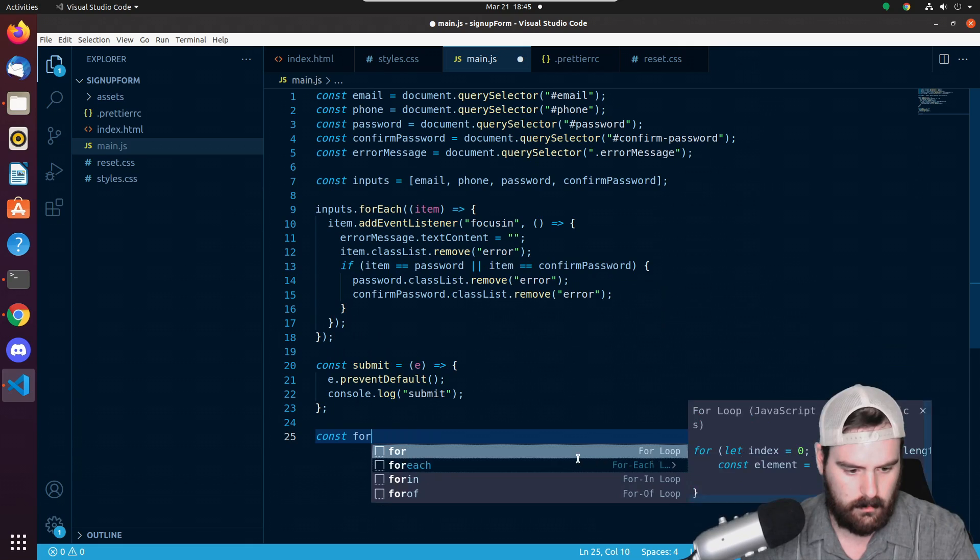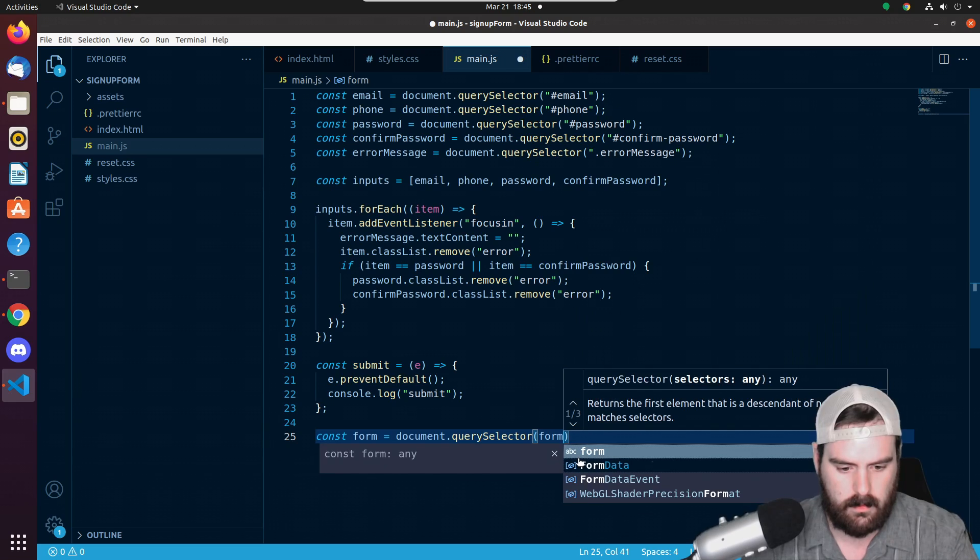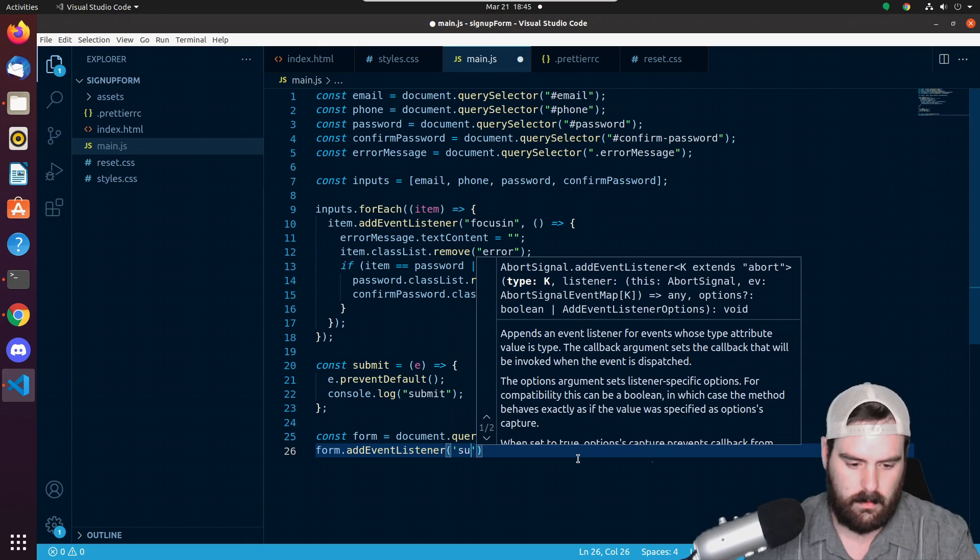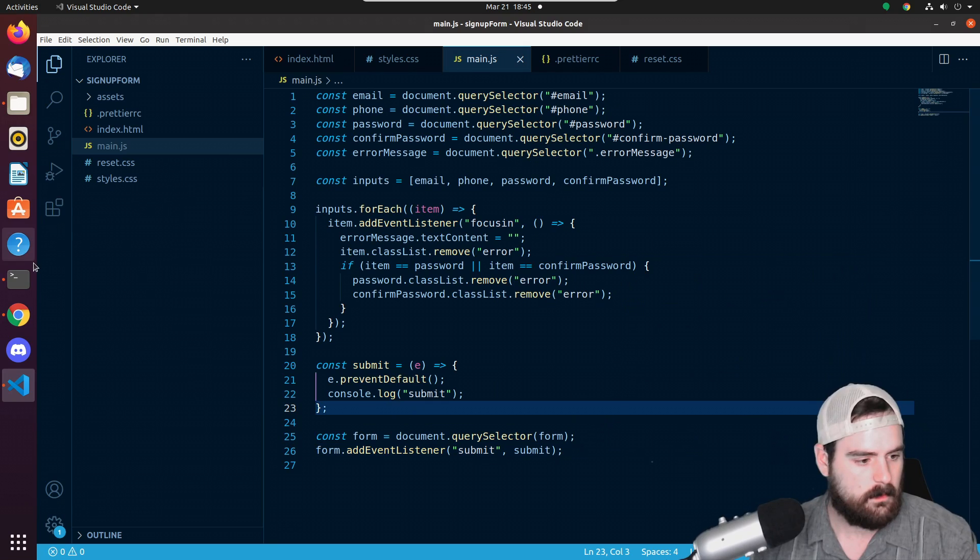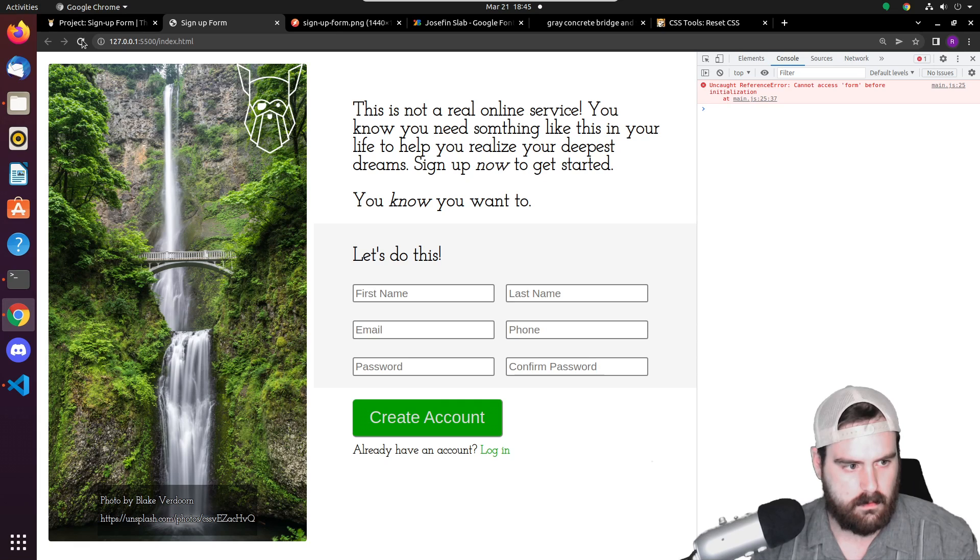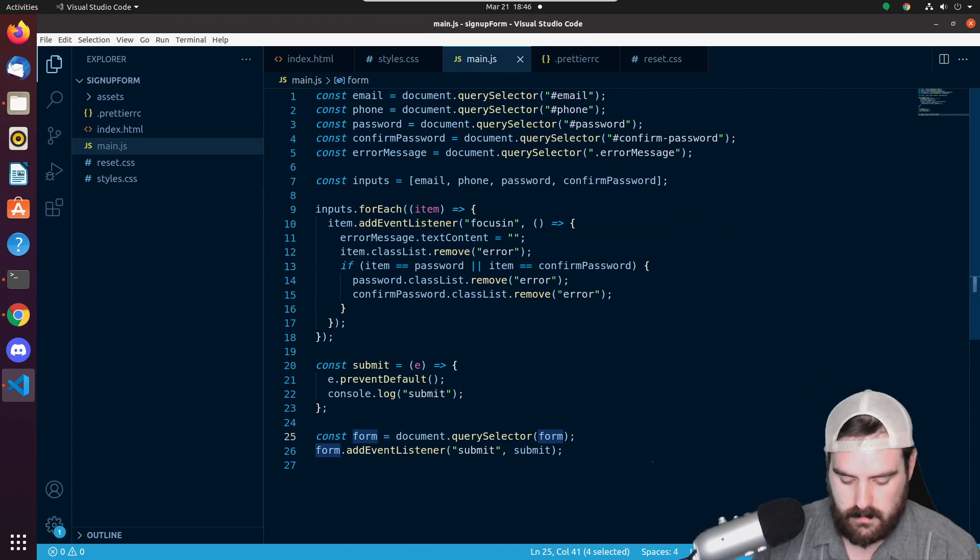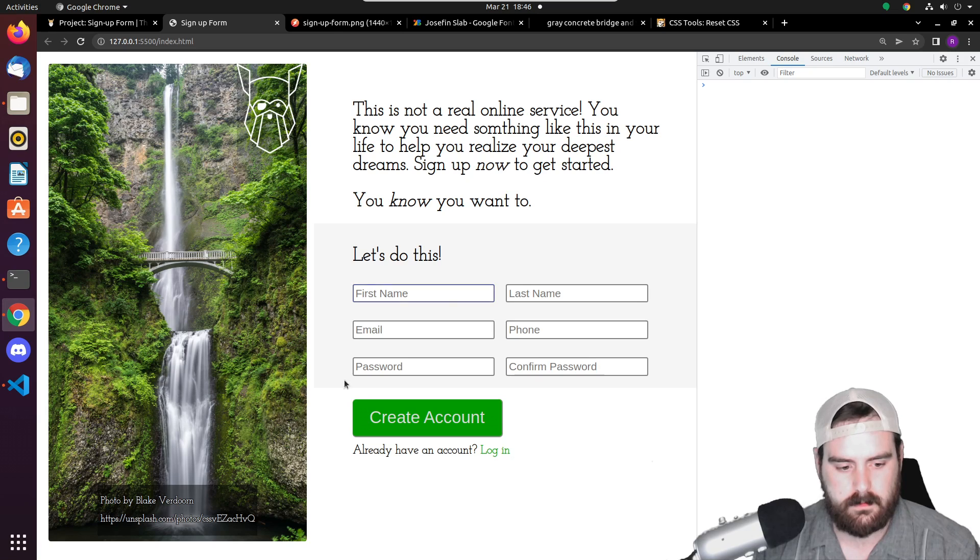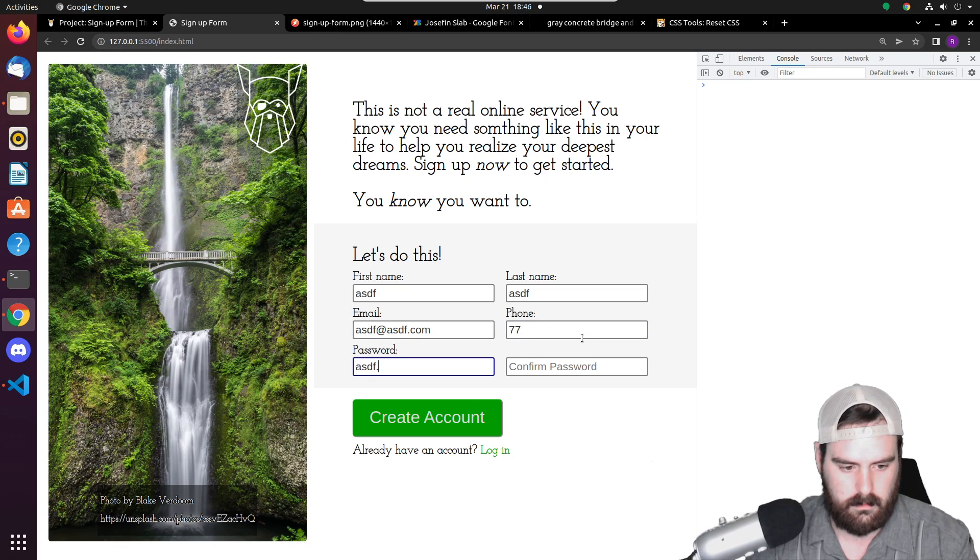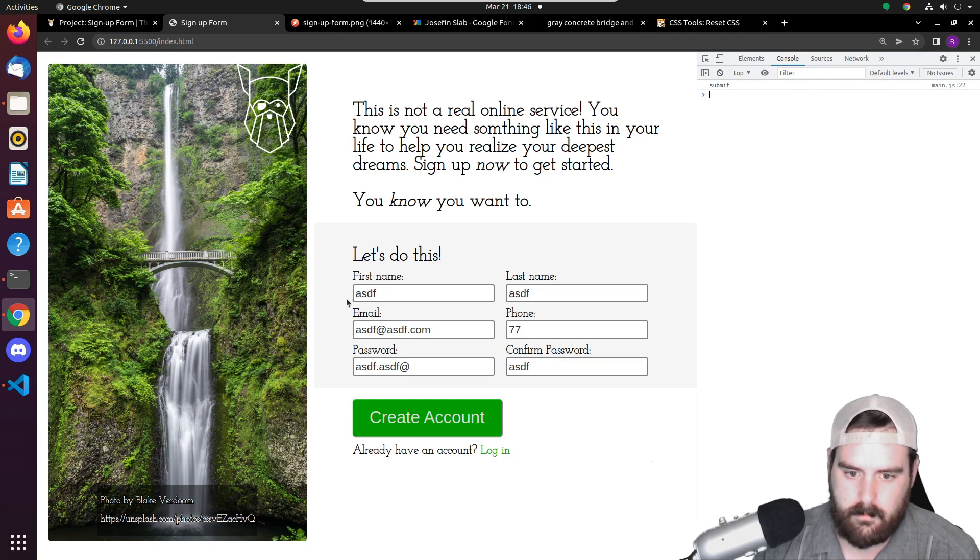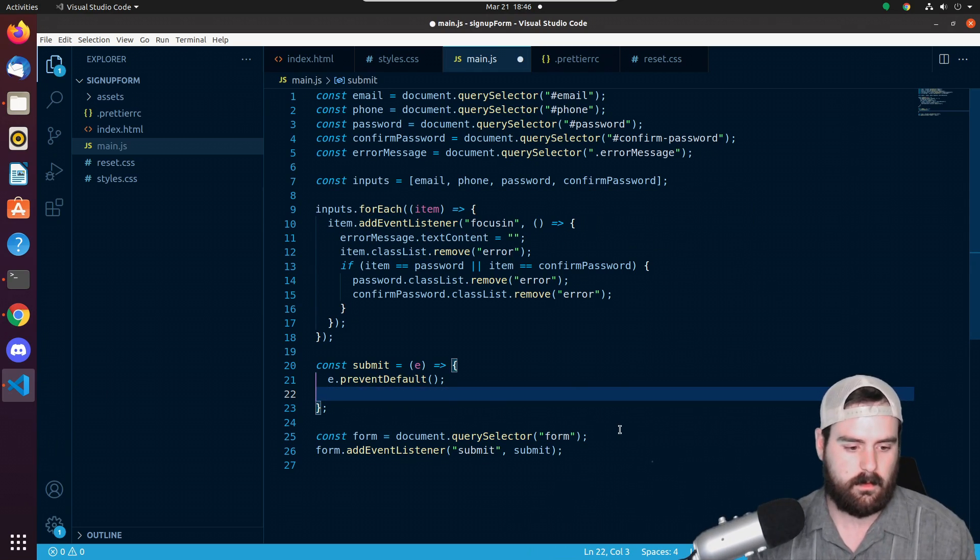After we do that, let's grab one more thing. Let's go const form equals document.querySelector and let's grab the form. Let's go form.addEventListener submit, and we're going to fire the submit function. So if we inspect - oh, needs to be inside of quotations right here. If we press create account, it won't submit because we don't have anything in here. Okay, so yeah, the submit function is working.